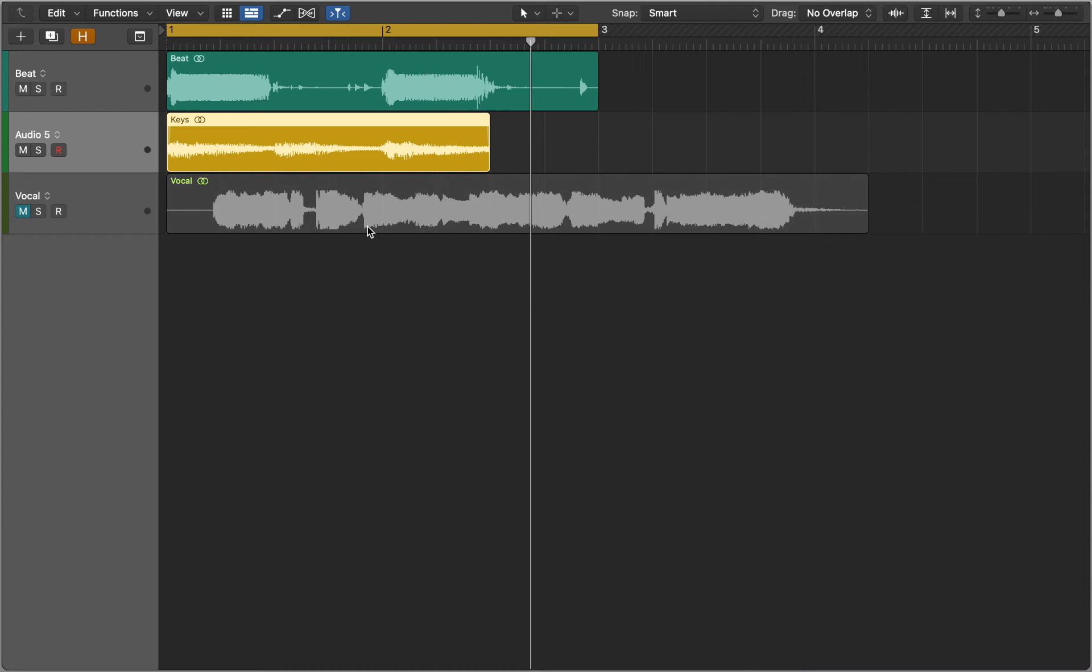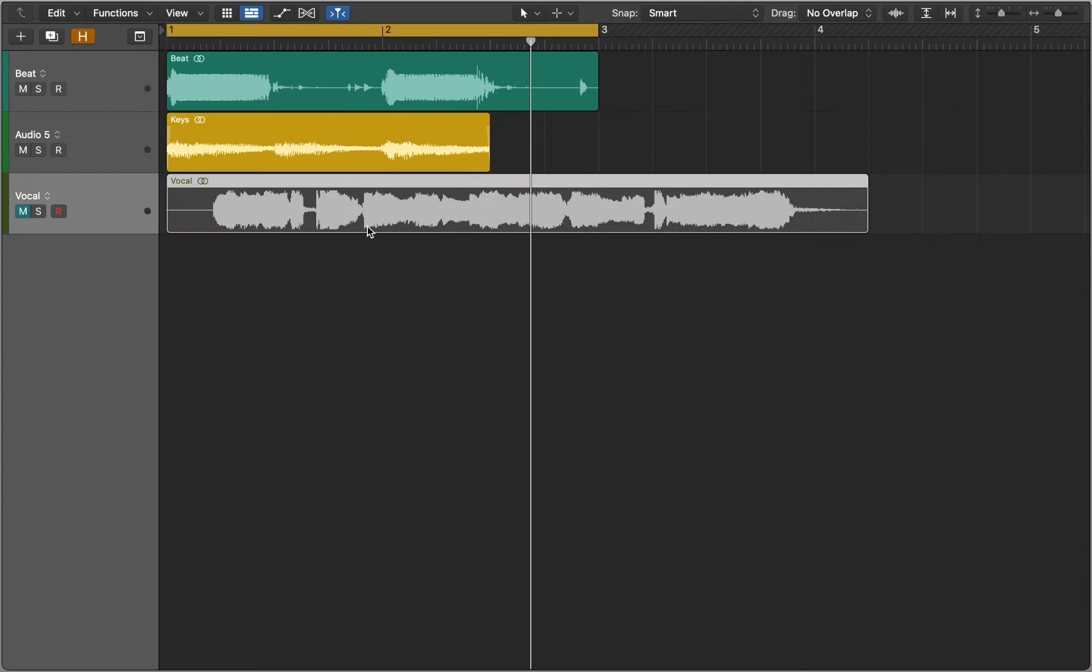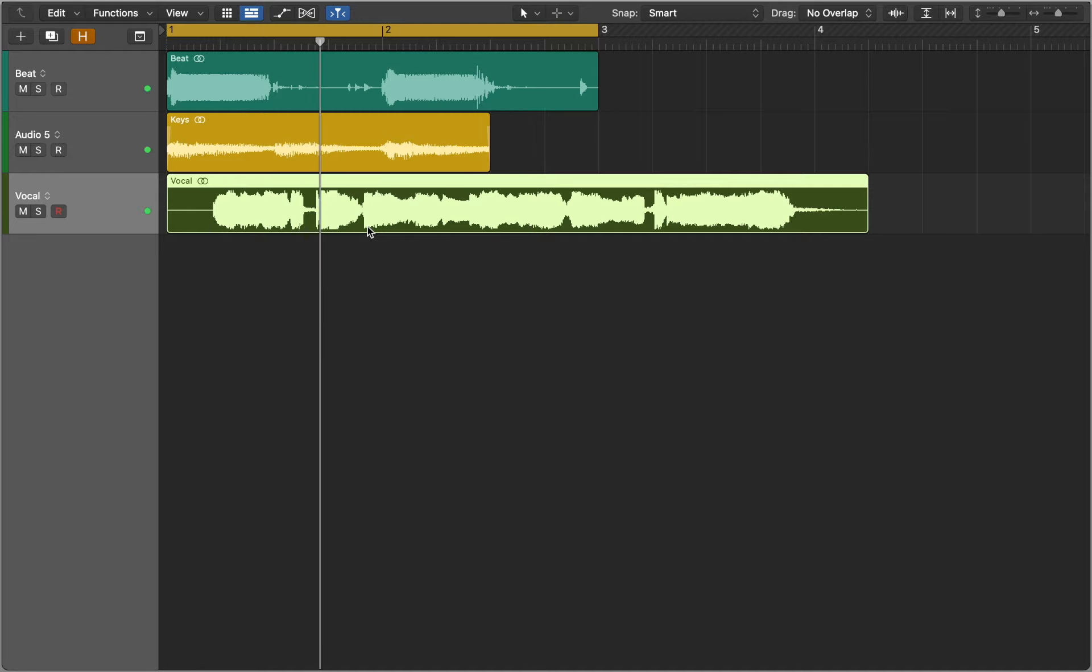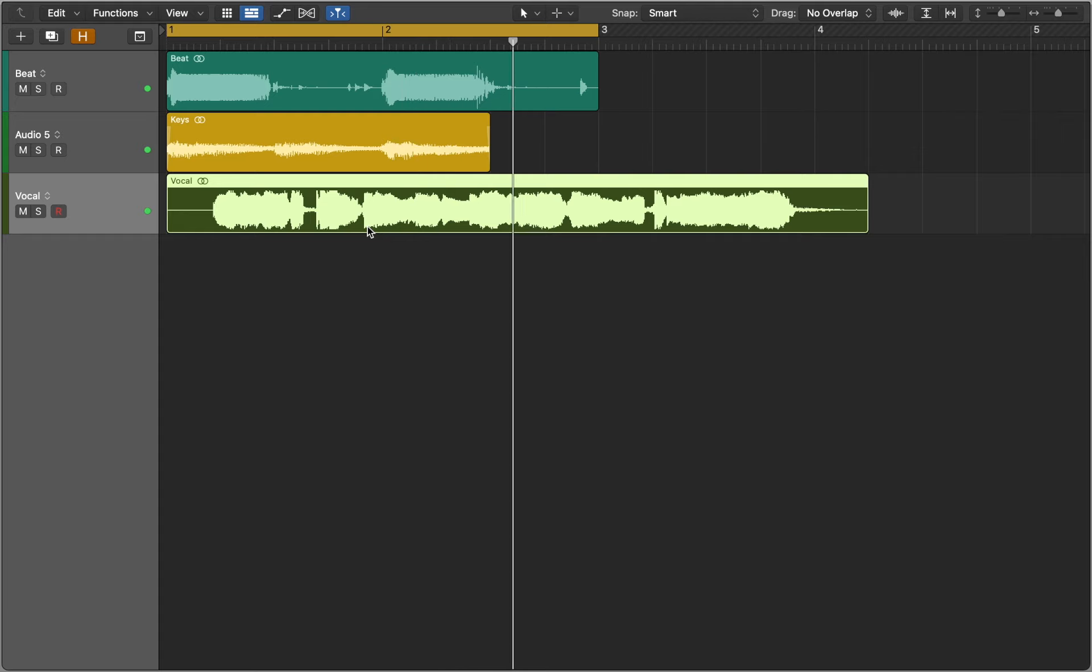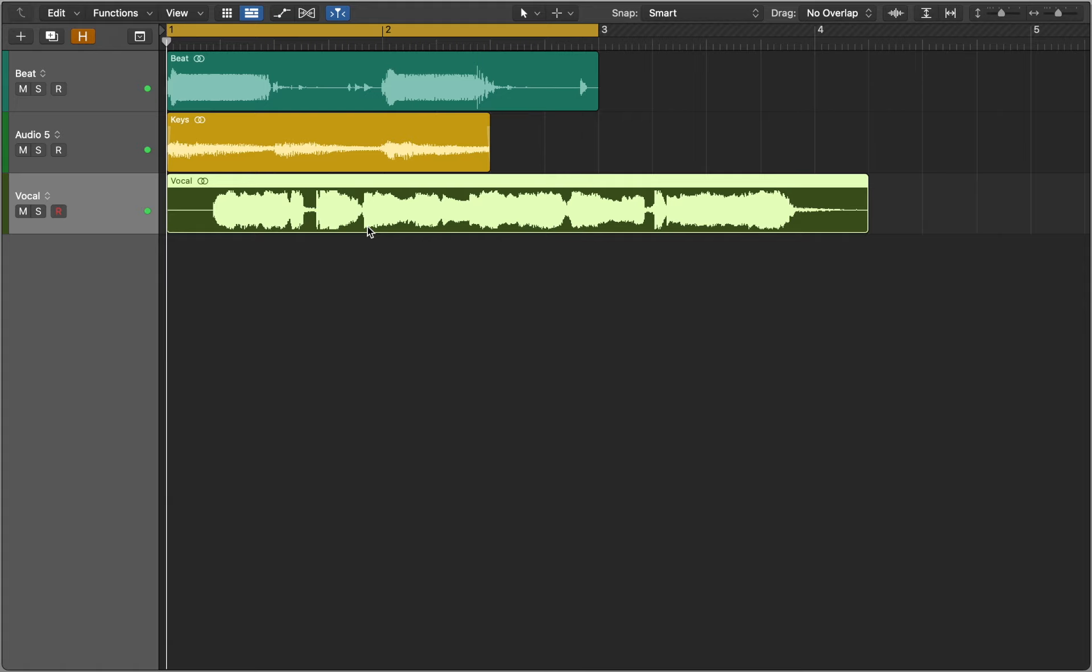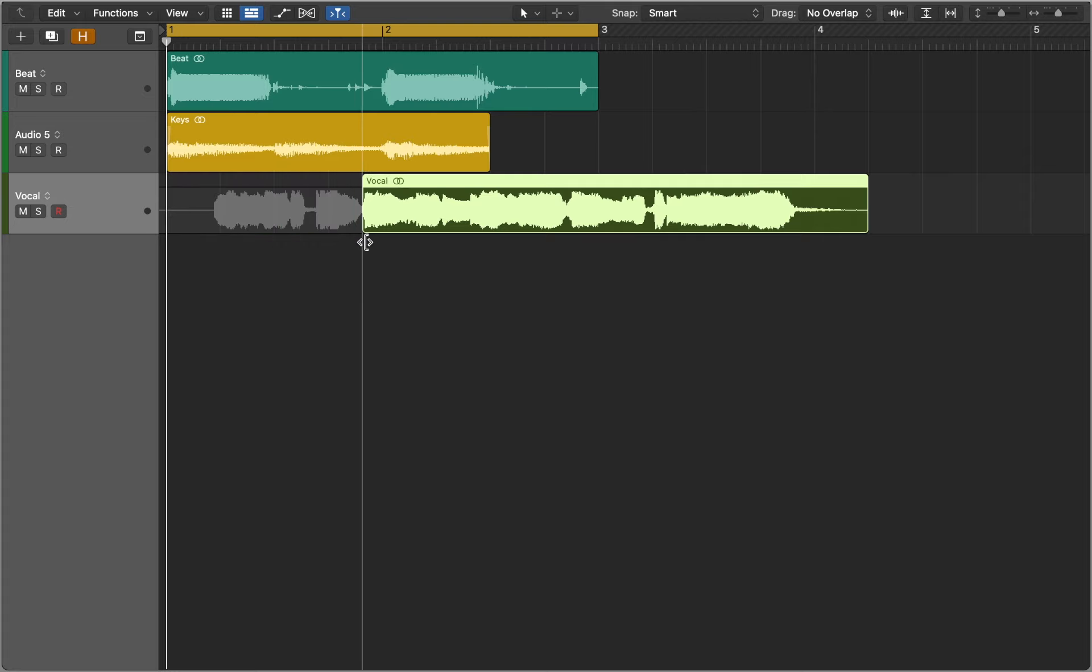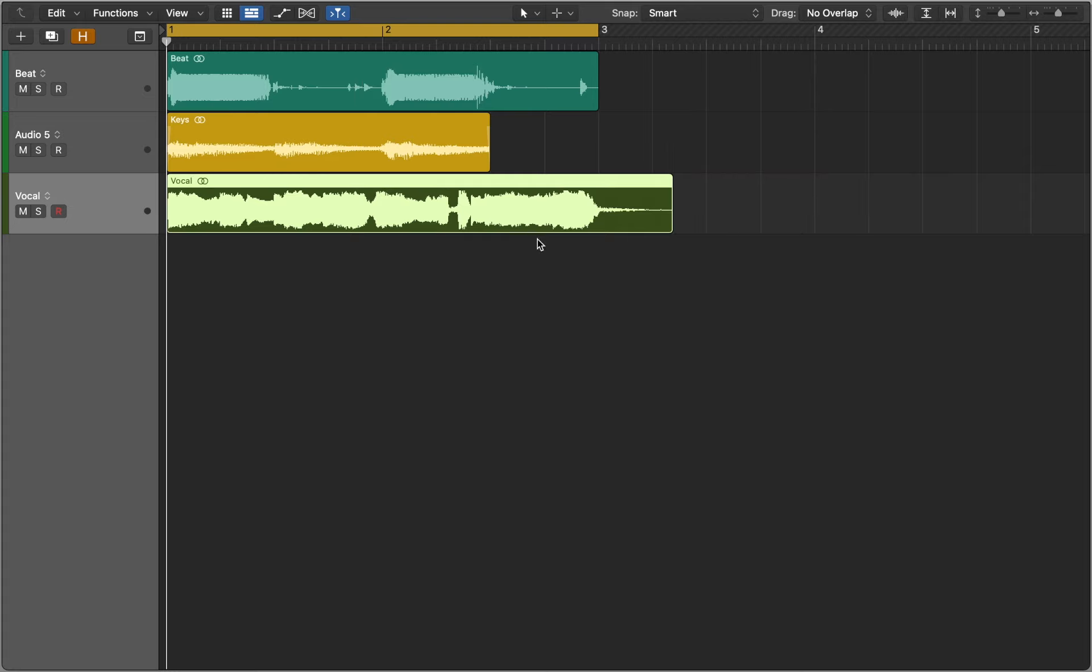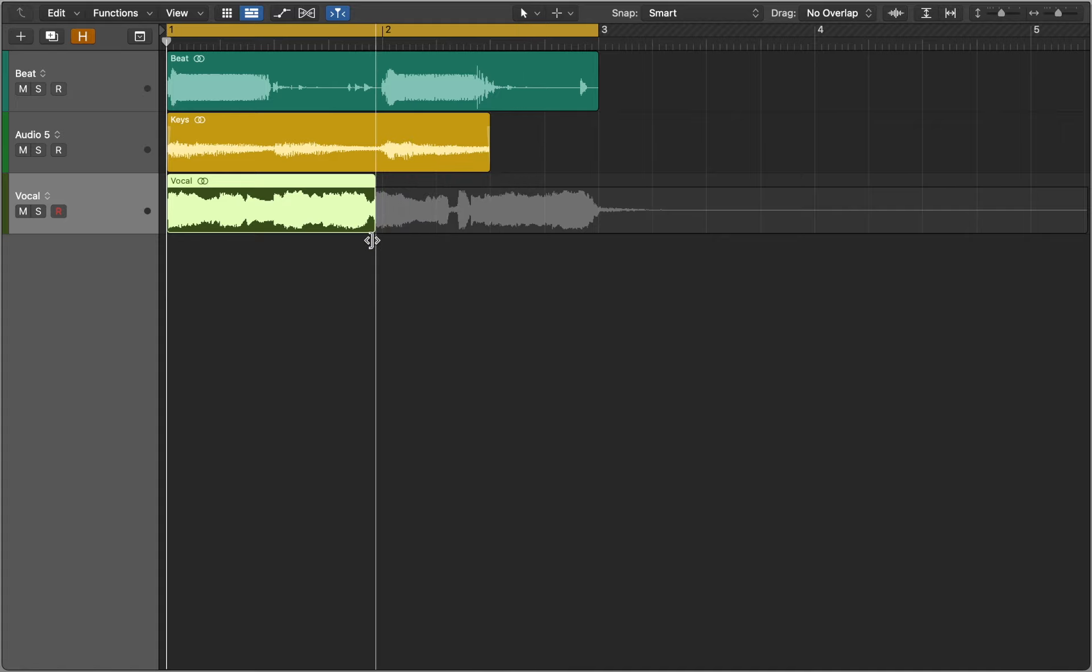Now let's move to our final part. A vocal sample that we'll try to use together with drums and the chords. As you can probably hear, even though the voice is in the same scale, it is in a different tempo. And it will be hard to match it just by stretching the whole sample. In this case, I would like to use just a few lines and try to match it to the rest of the project.